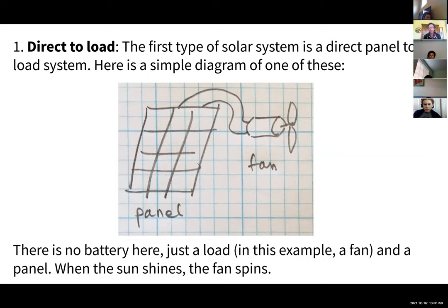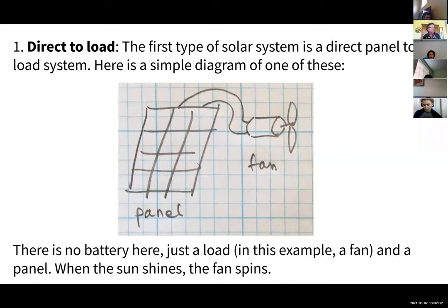You could have a water pump, like a fountain, where when the sun is out the fountain has water moving. Or you could have an attic fan where when the sun is out, the fan is blowing, moving air through something. Very simple sort of system.